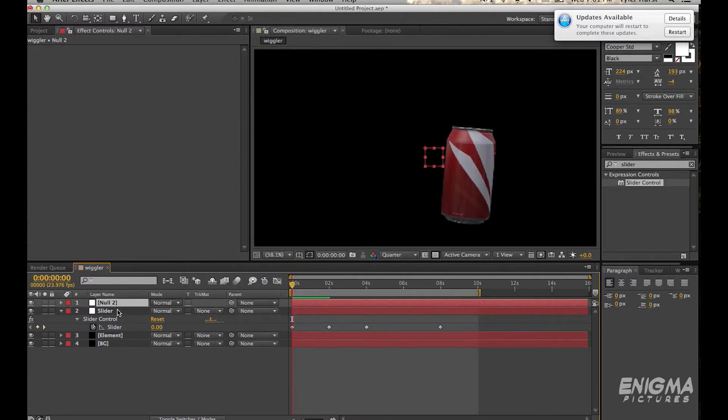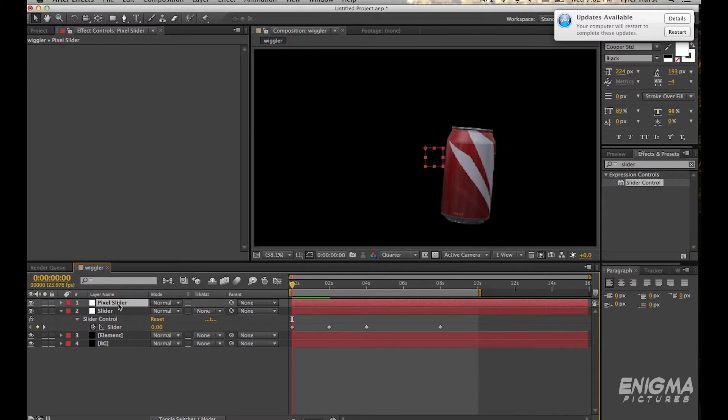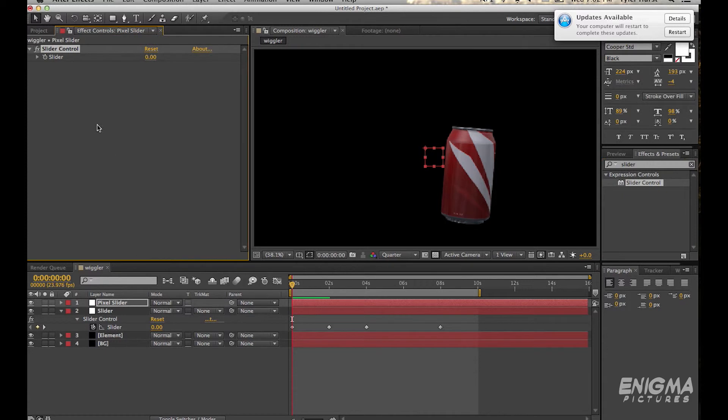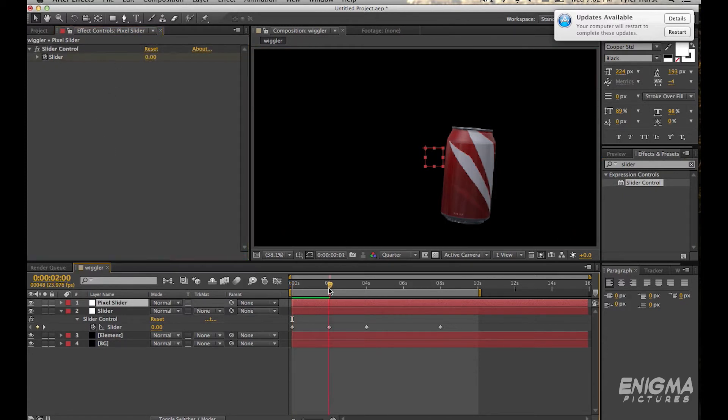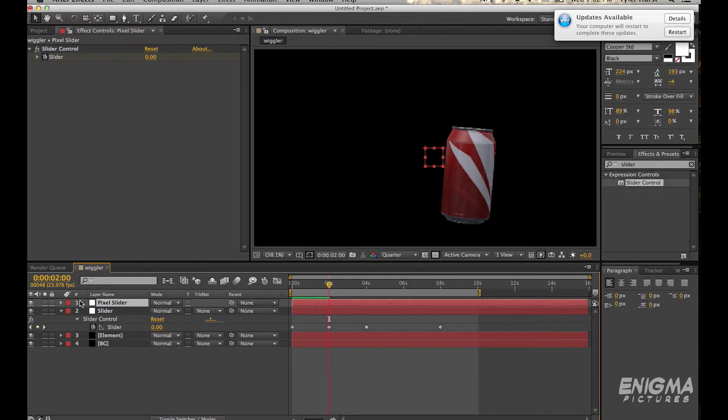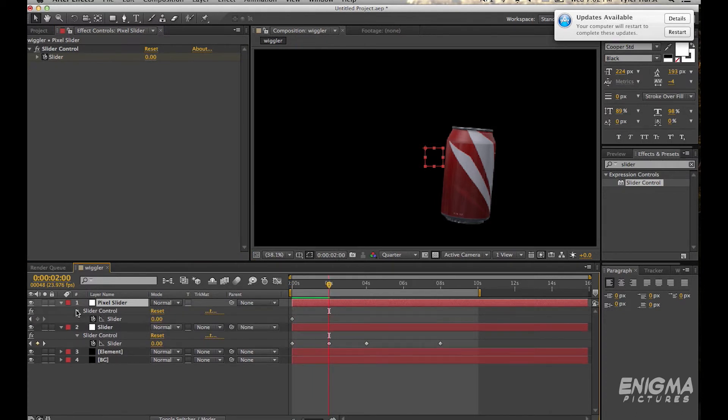So we can call it slider 2 or let's call it pixel slider actually, I guess. And we'll put the slider controller on that. And this time we're going to go, so for the first two seconds we don't want the amount that it moves at all to change. So we'll keyframe 0, 0 for the first two seconds.